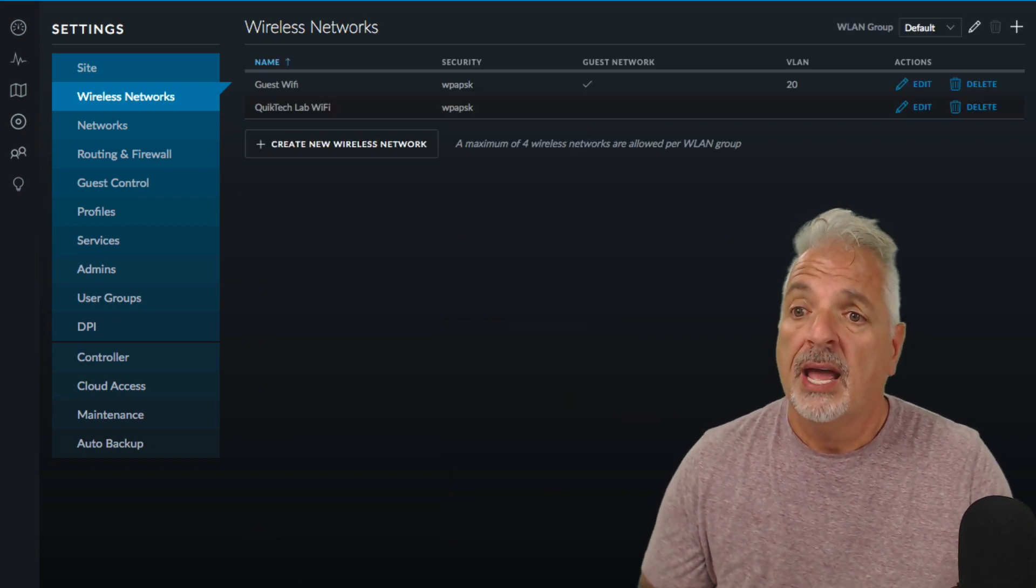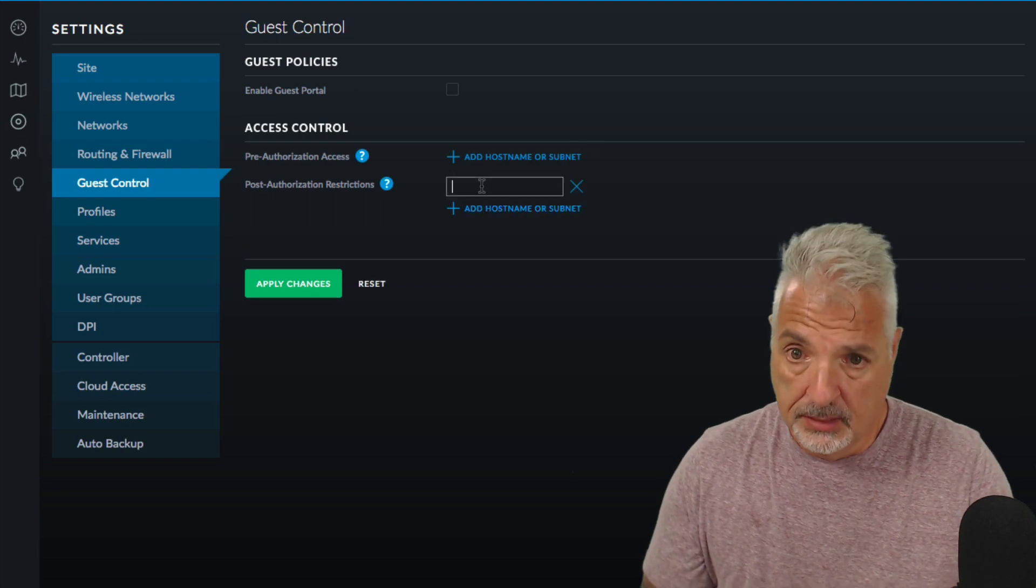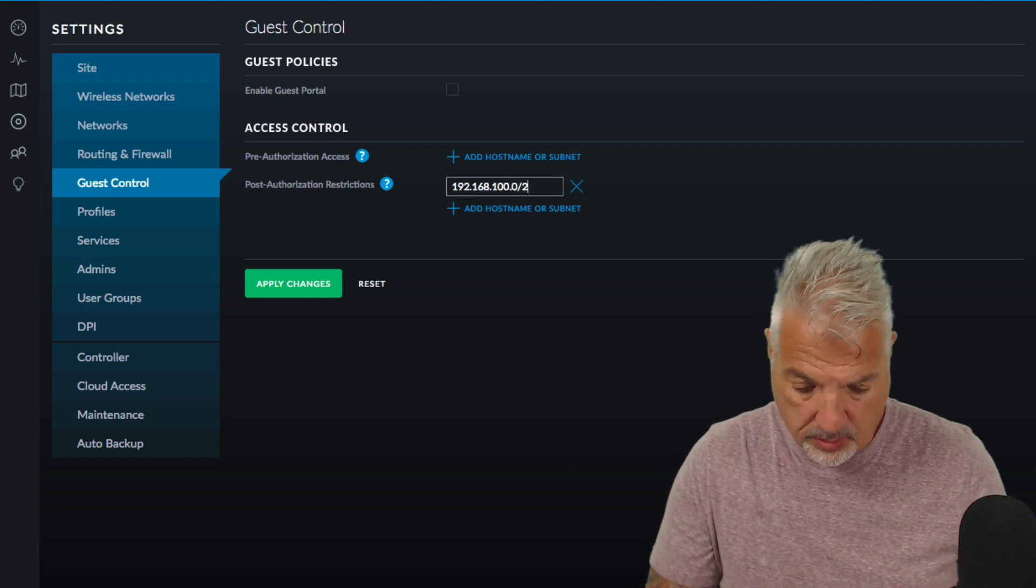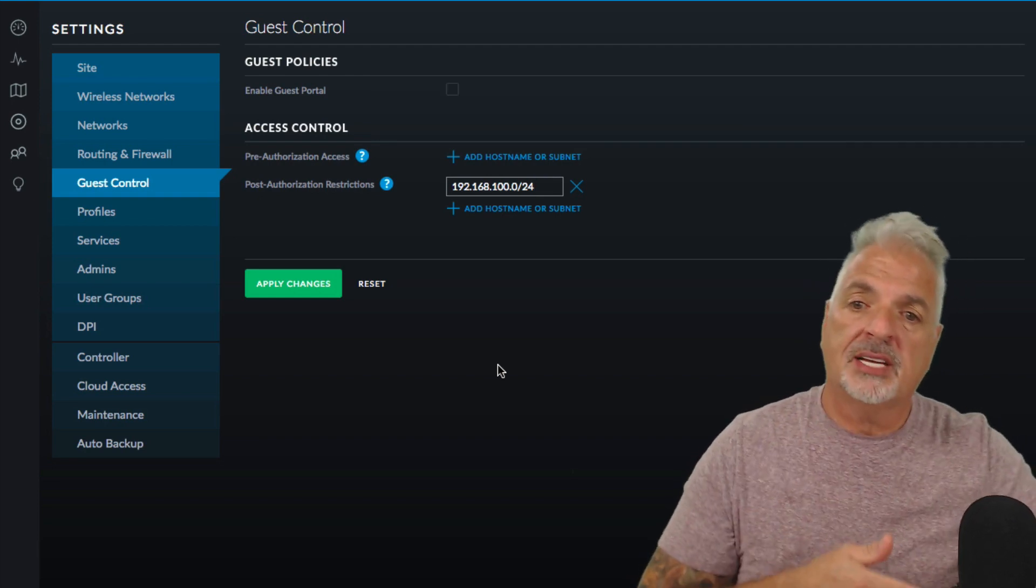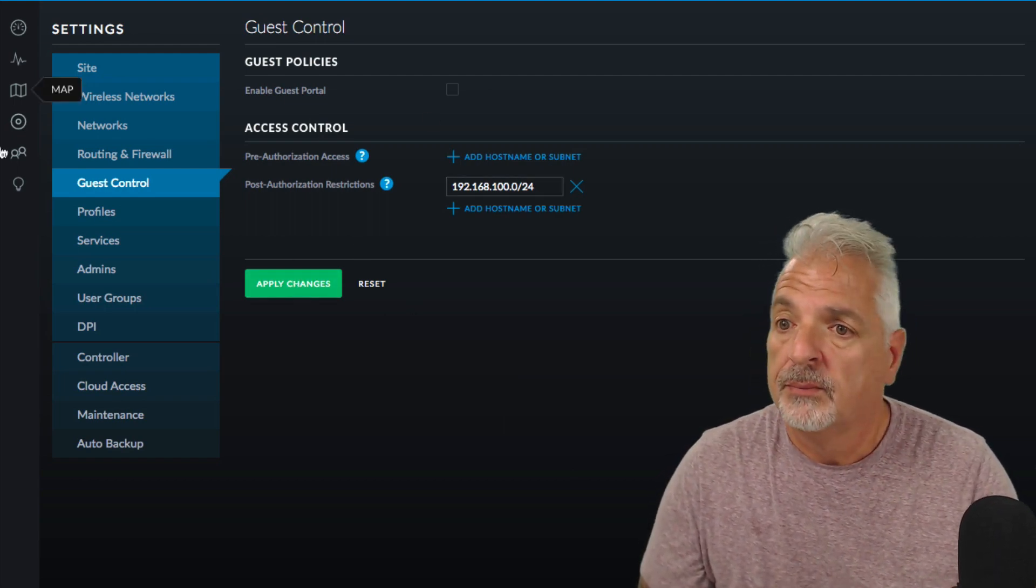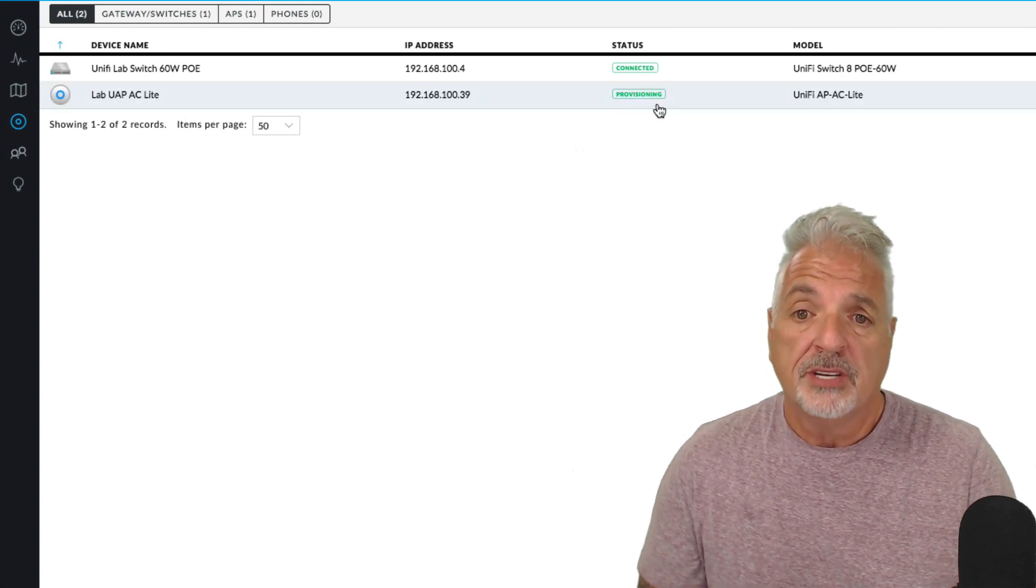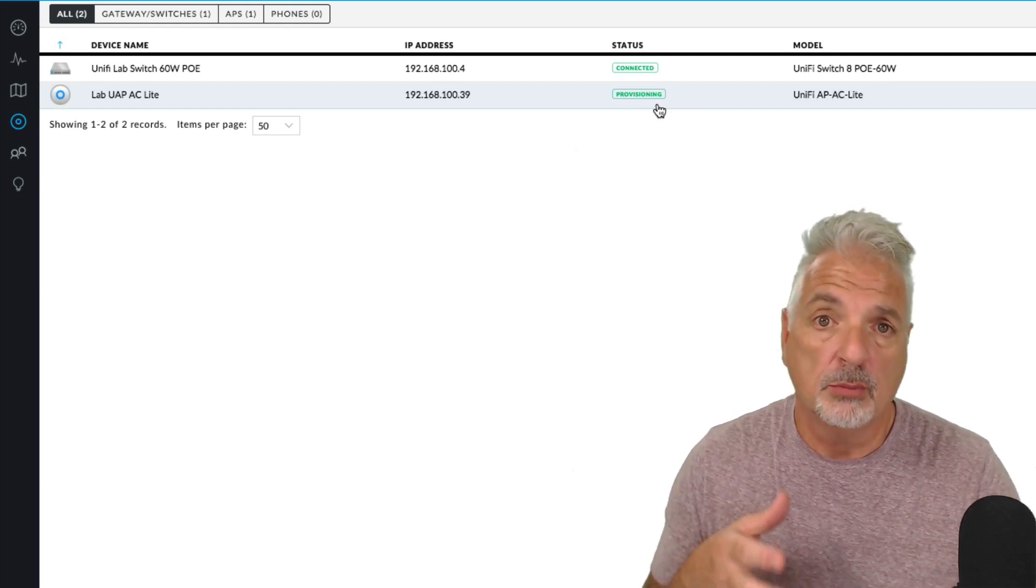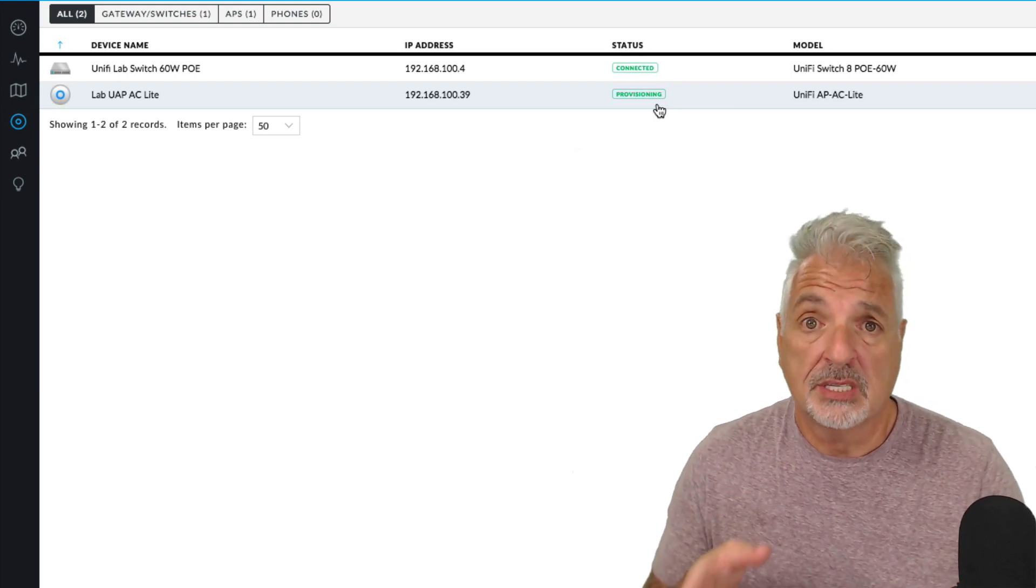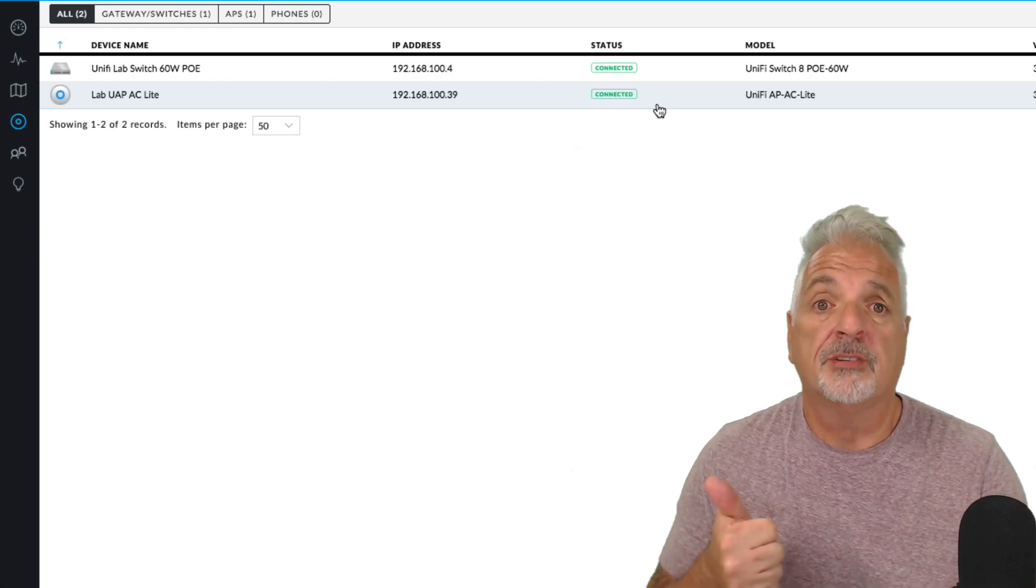Okay, and the last thing I want to do under guest control is under post authorization restrictions I want to add the subnet 192.168.100.0/24 that's the main network so we'll keep people from accessing the main network, people that are on the guest network from accessing the main network. So let's go ahead and apply changes. And now let's go up to our devices and we see that our UAP AC Lite is provisioning and once this is finished provisioning and connected we should be able to connect to it with an iPhone, iPad or any mobile device. Select that guest network. Hopefully we'll receive an IP address on the 192.168.20 subnet. We should have bandwidth throttling still in effect that we put in from the last video.